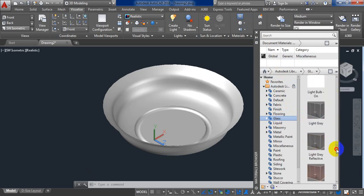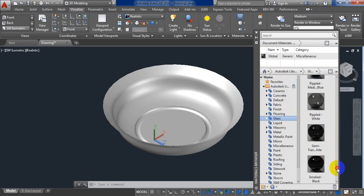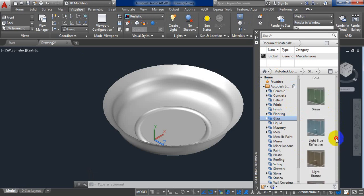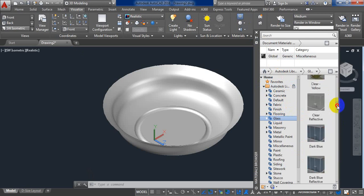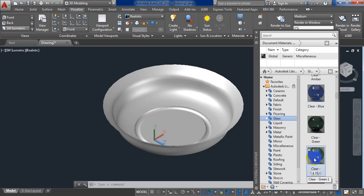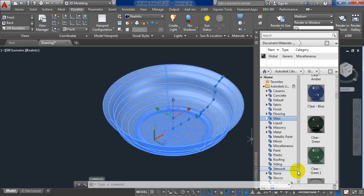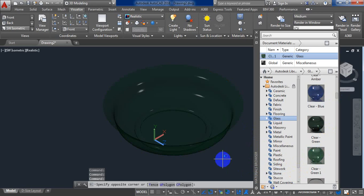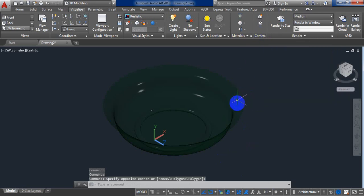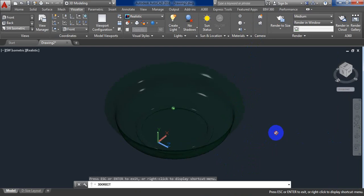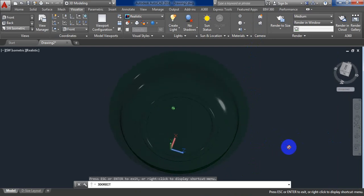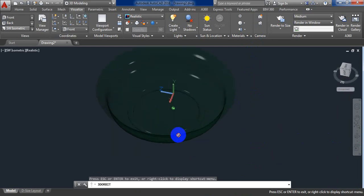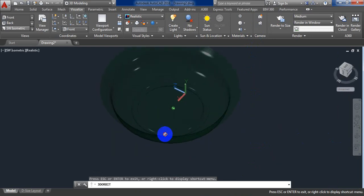And our bowl is designed. We can see. Our bowl is ready. Let's check this one. This is our bowl, glass bowl.